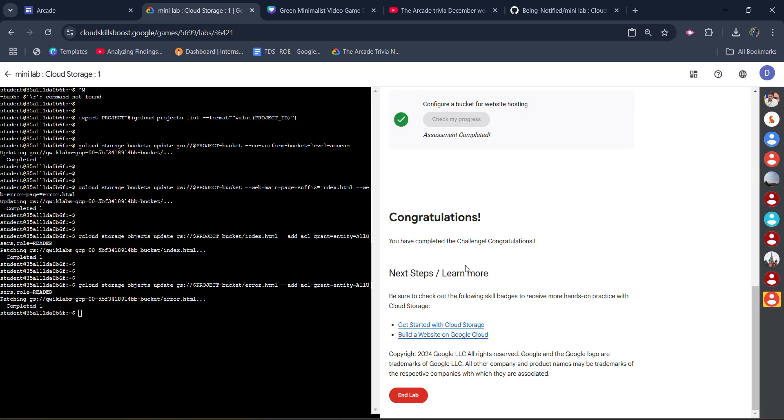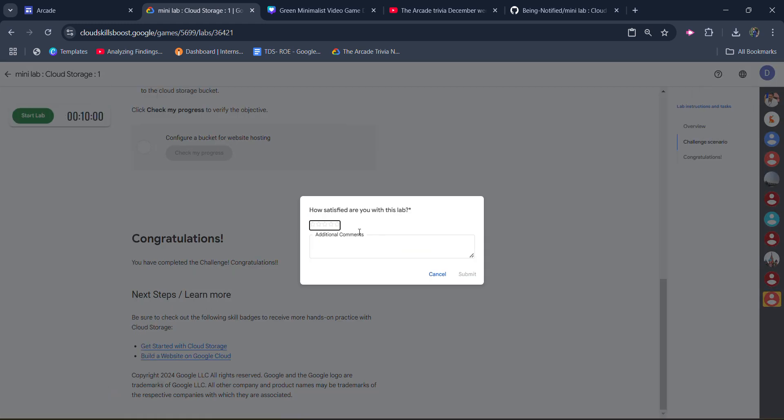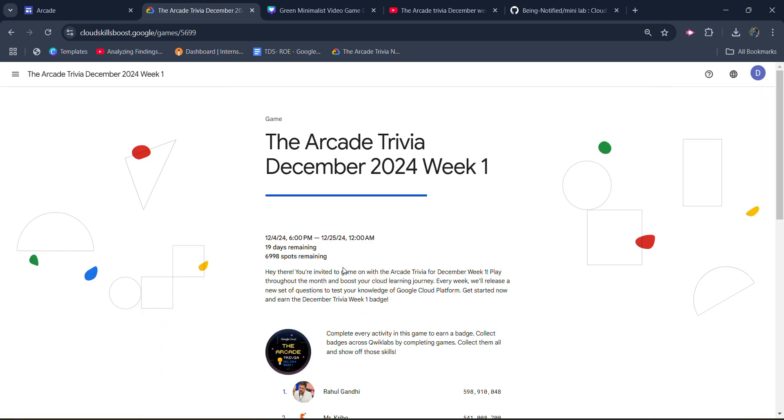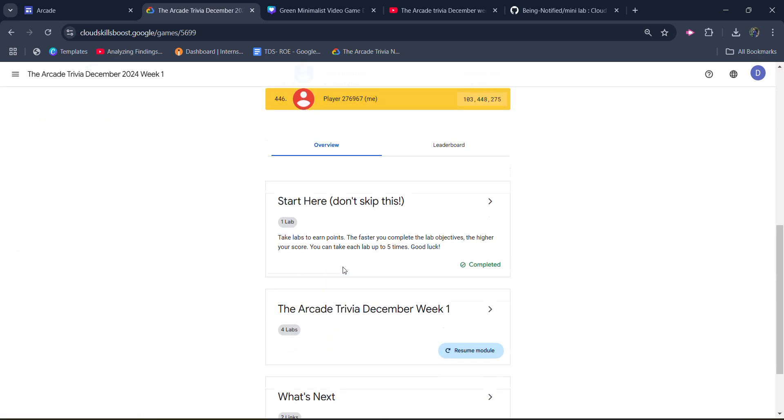Once your command gets executed, you will get the green tick and a congratulation message. It means you can click on the end lab button. Give the star rating that you want to give, click on the submit button, and come back to the main page to verify whether we get the green tick or not.